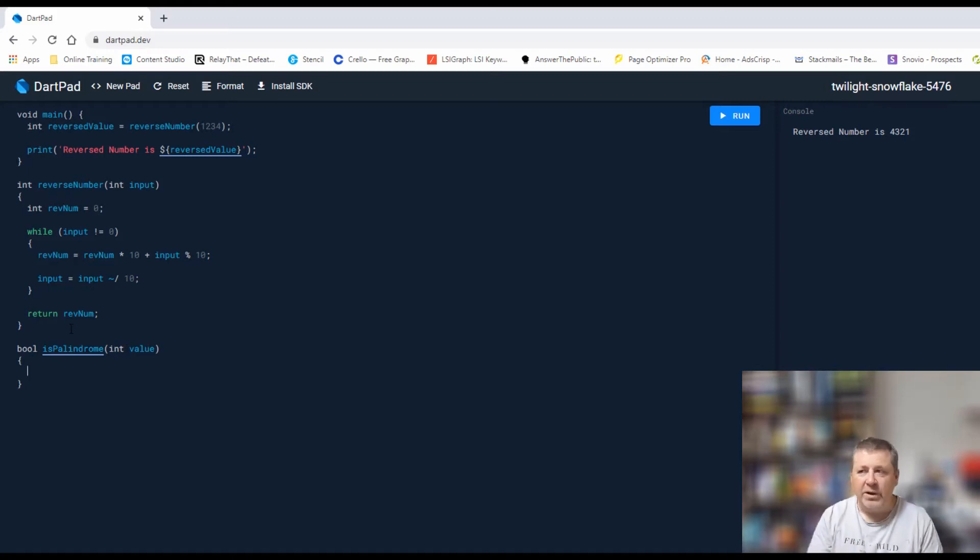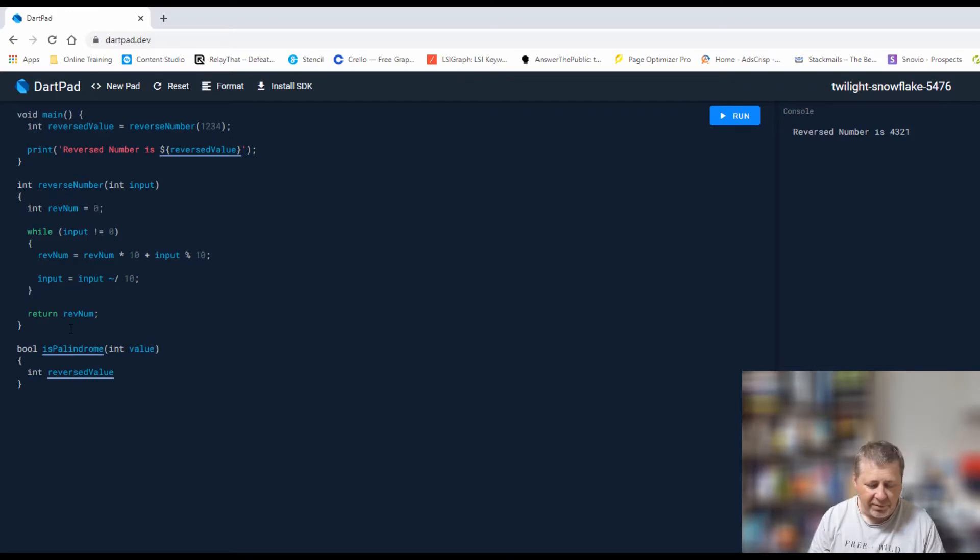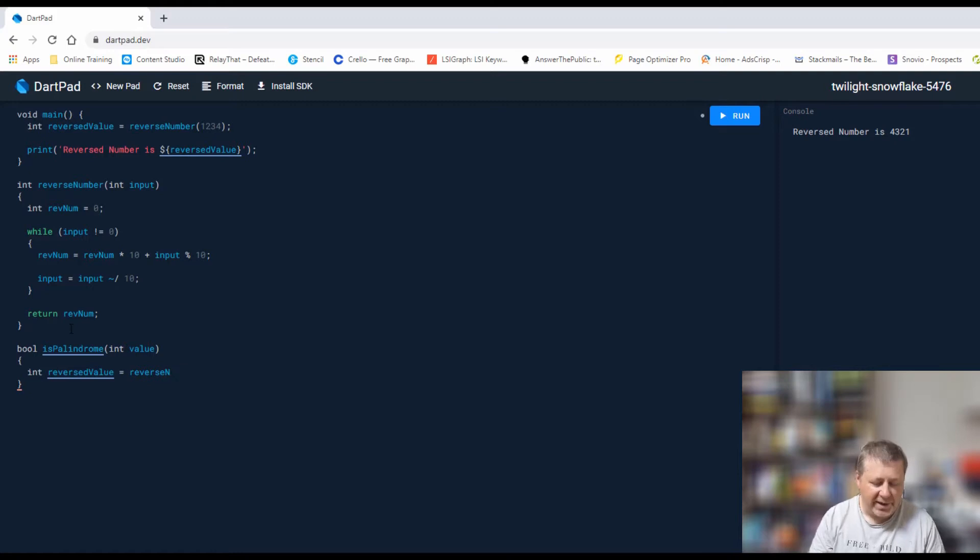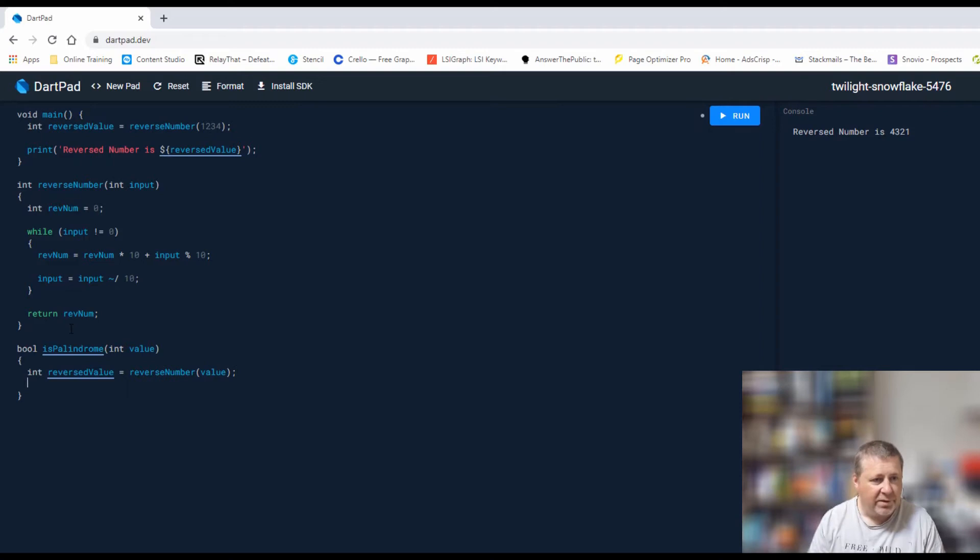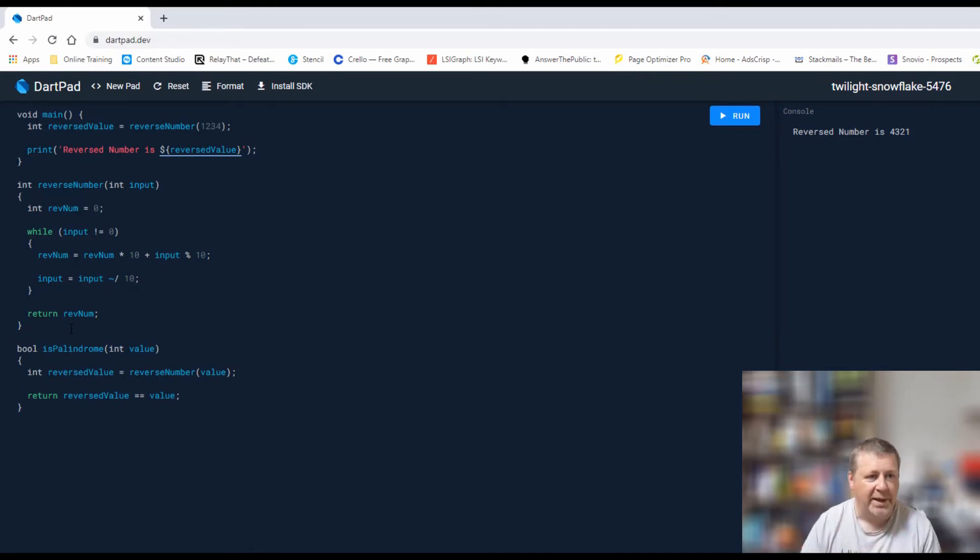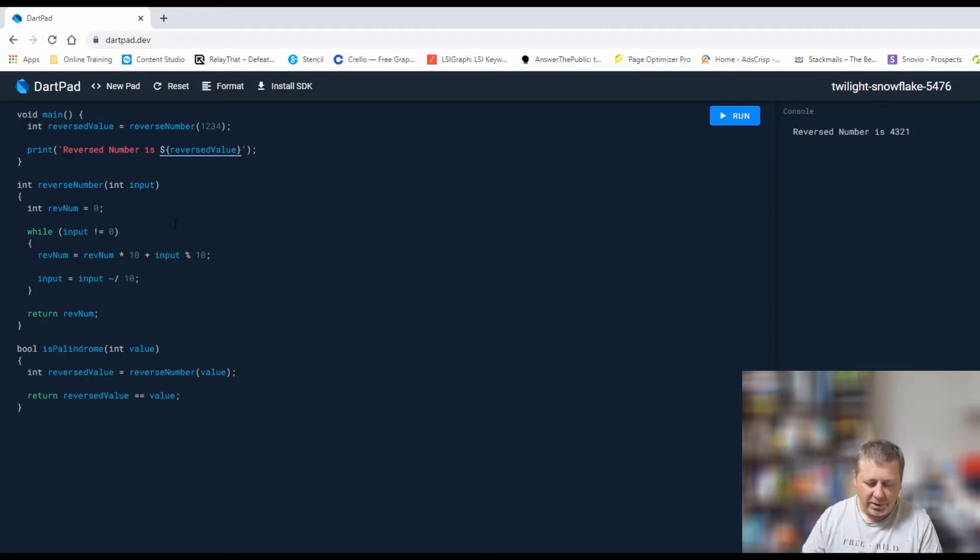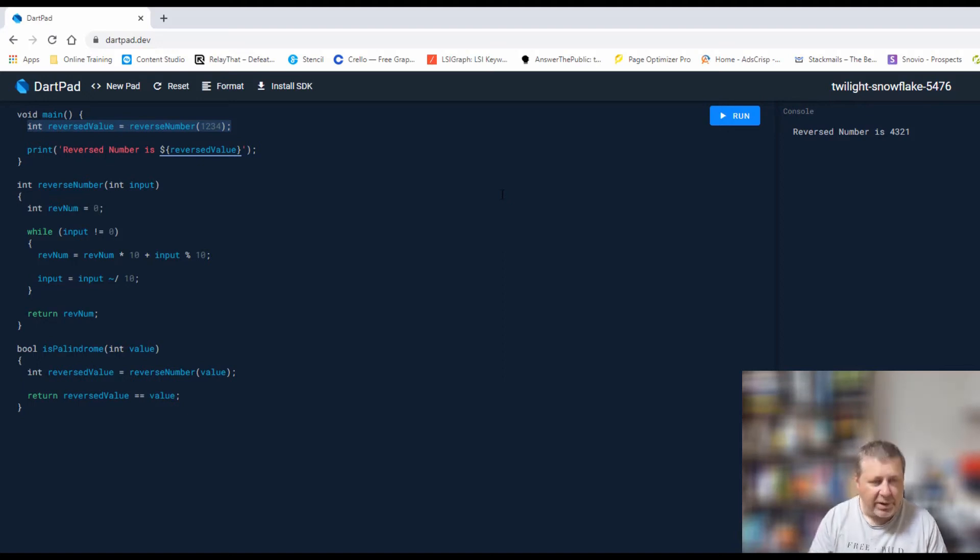It's really simple. All we're going to do is say int reversed is equal to reverseNumber. Let me make sure I spell it correctly. We're going to pass in our value. So that's going to give us the reversed value. Then we're just going to return reversed value is equal to value. So we're saying, is my reverse value equal to the value I passed in?